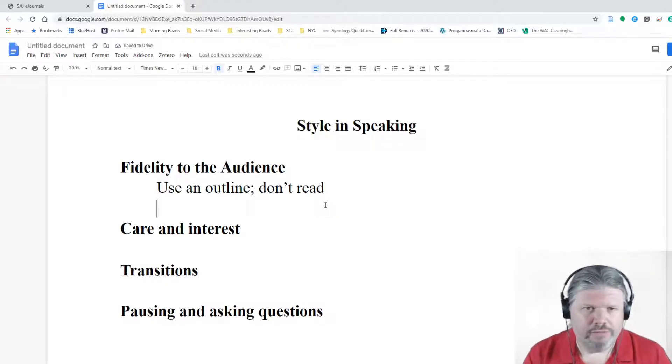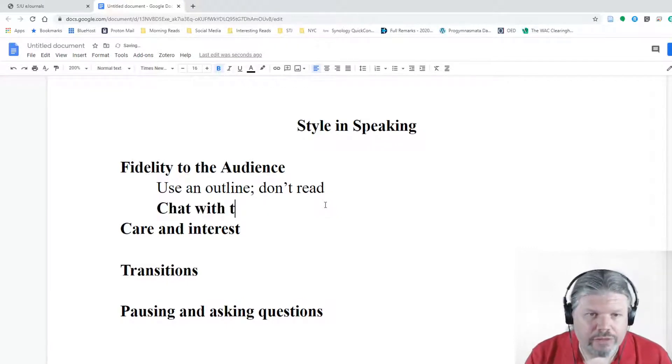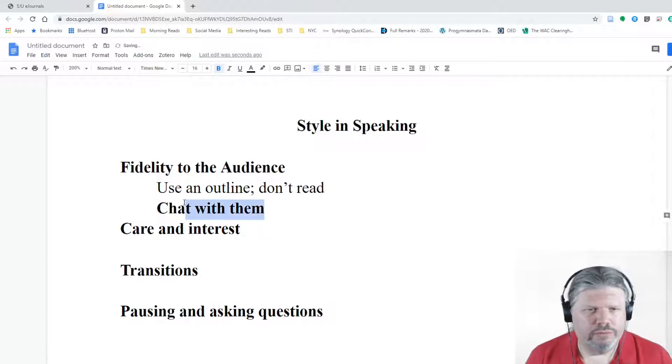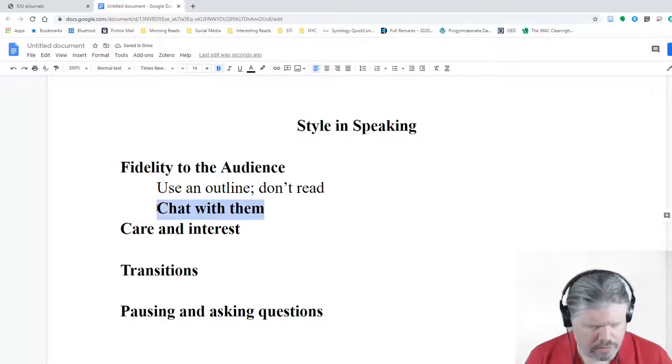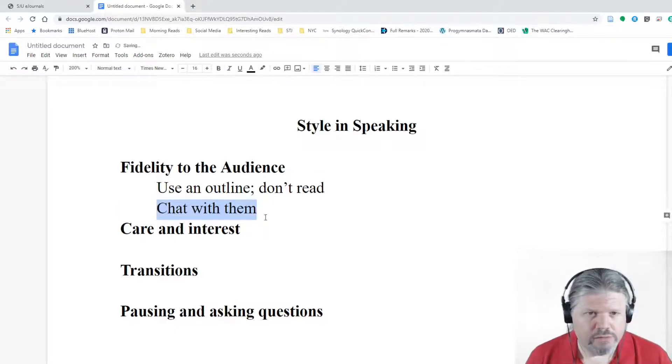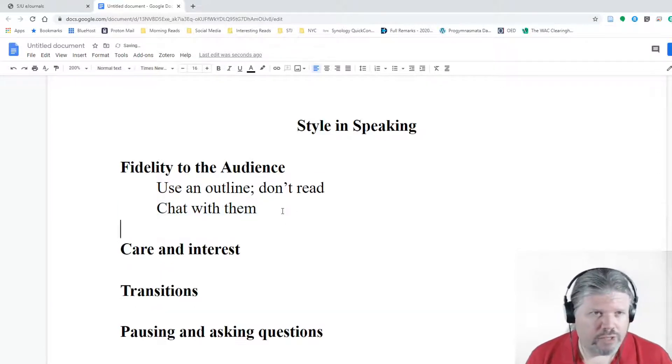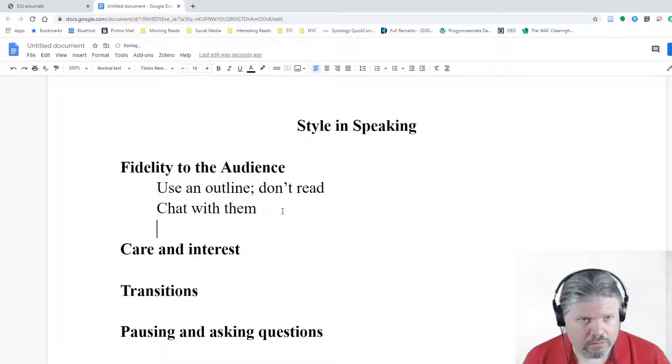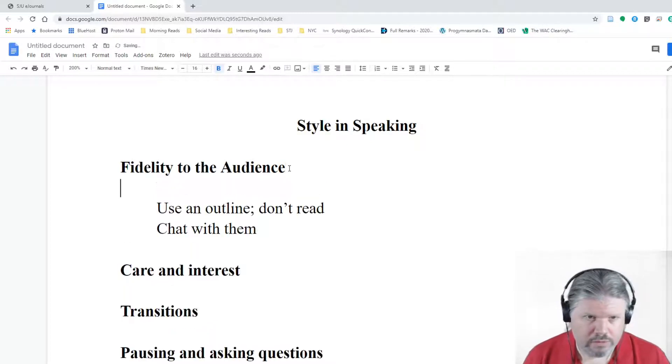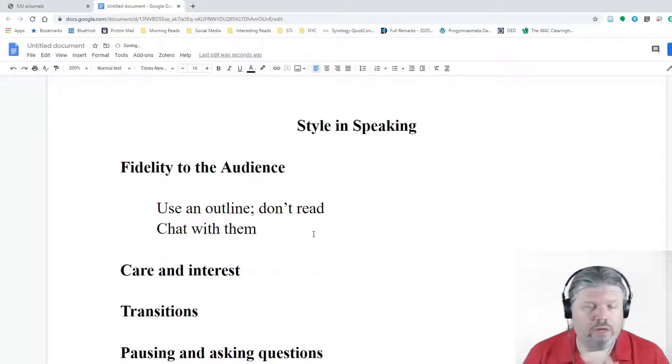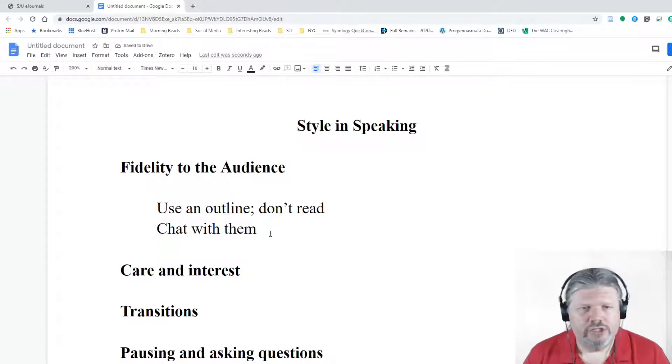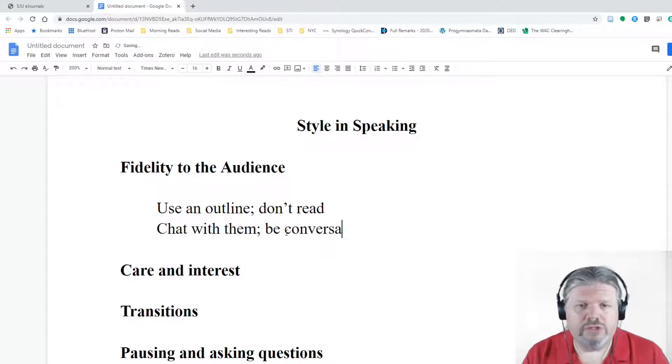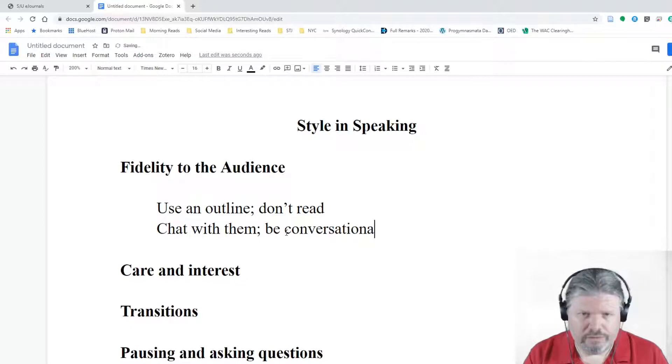You don't need Roman numerals. You don't need some kind of formal outline. All you need is an outline to help you remember what you want to say. That is the function of an outline. You've got it in your head. You kind of know what you want to say. An outline helps you organize a little bit, too. But don't read a paper to us. Don't read an essay. The outline gives you this kind of connection. It makes you so much more powerful. Secondly, fidelity to the audience. Chat with them.